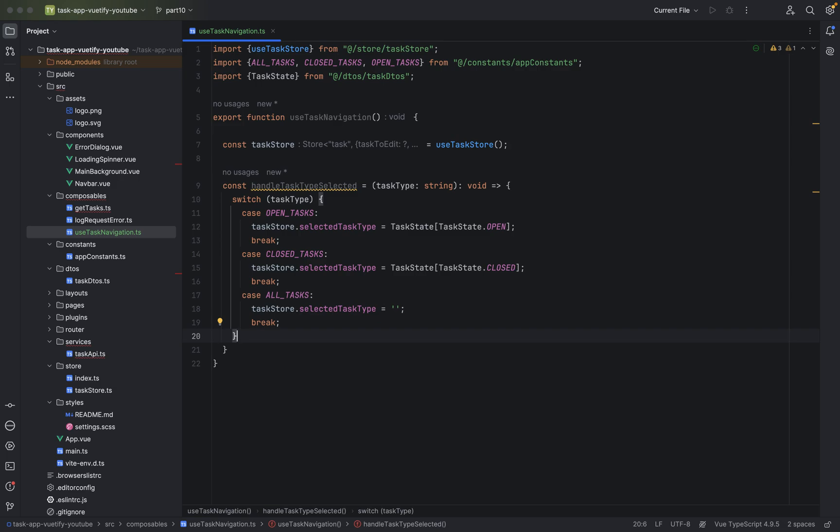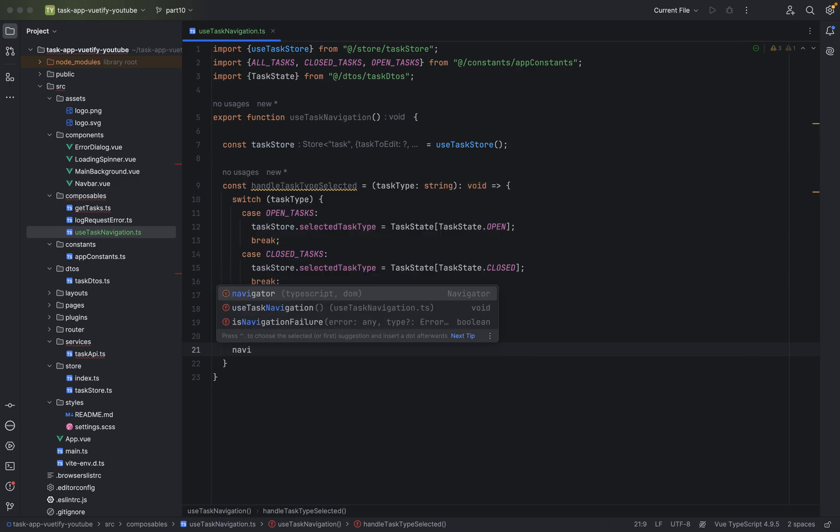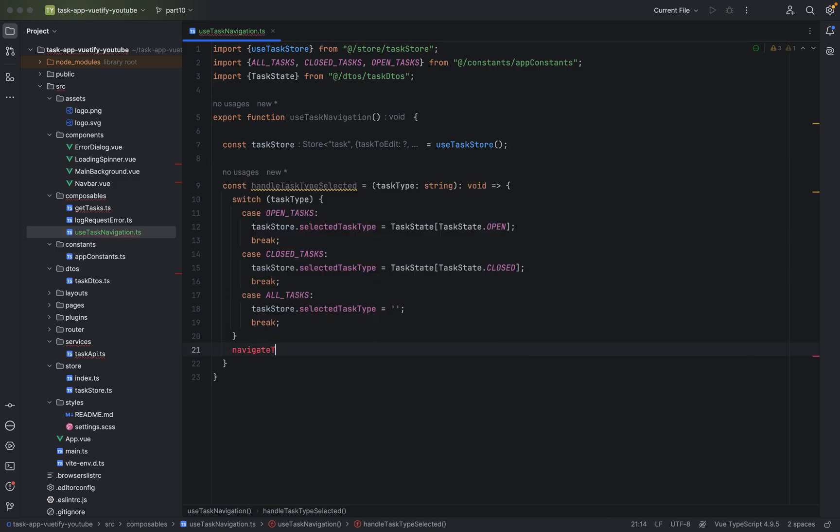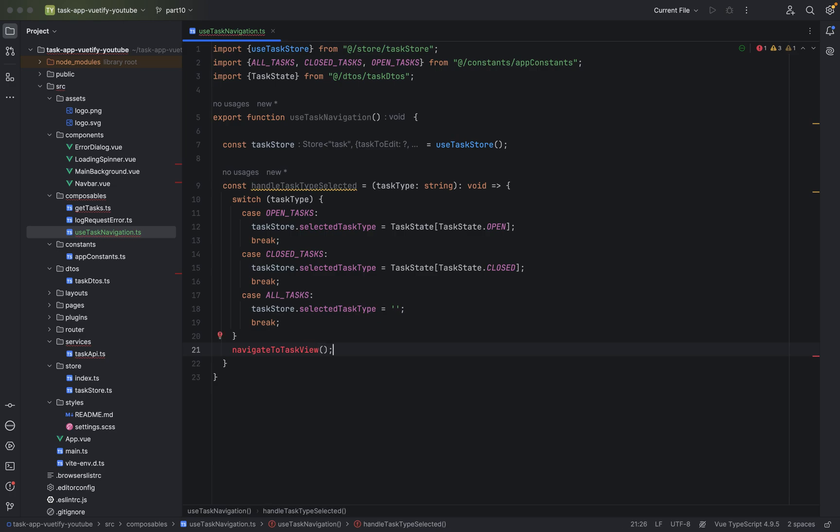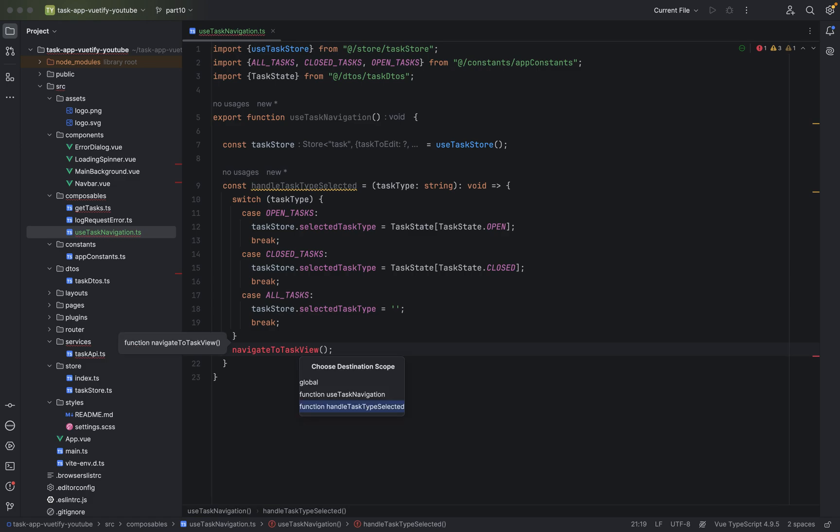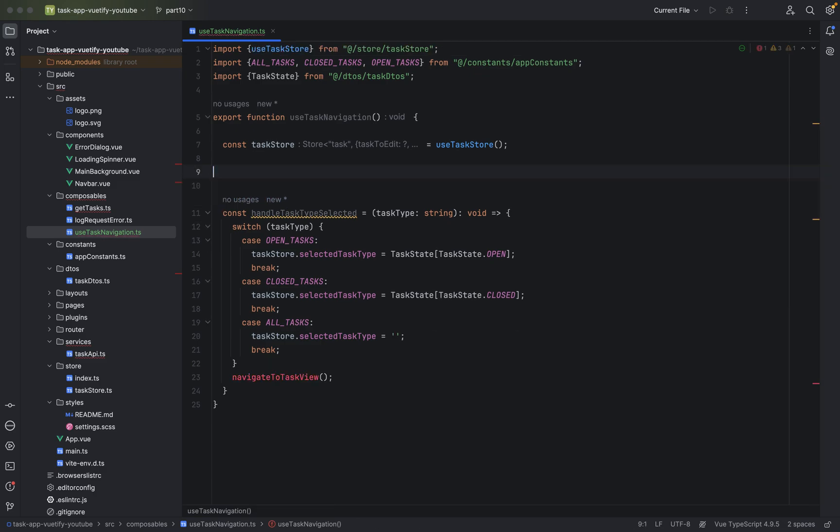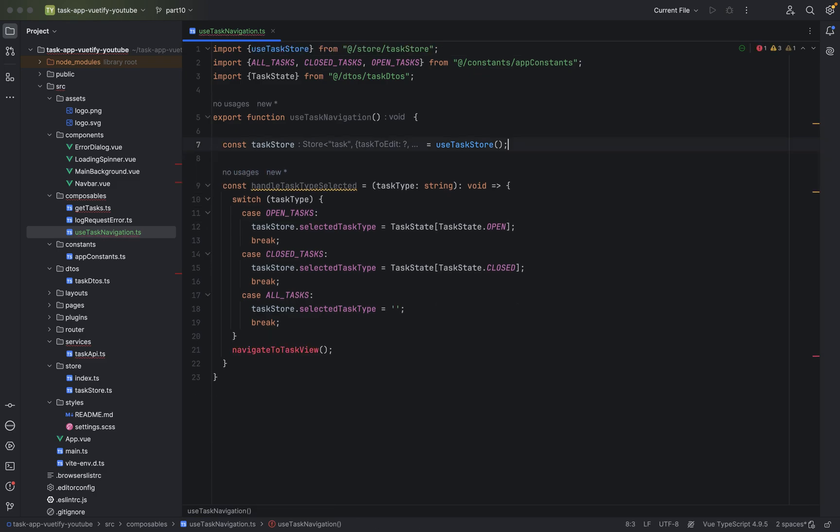Now after this, what we are going to do is we will navigate to the task view, to the selected task view. And let's create a new method, navigateToTasksView, and say create a new function. This method I would put it below.